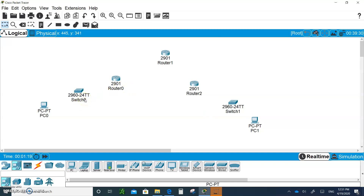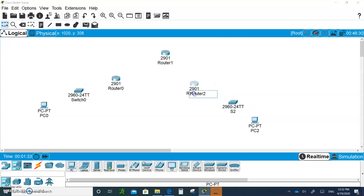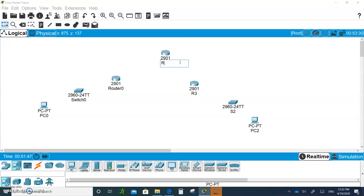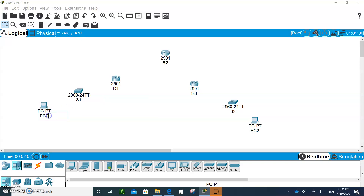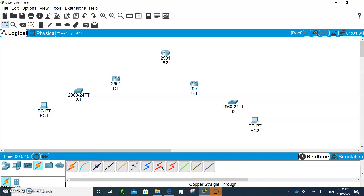Let's change the labels on these devices. This one here is PC2, this is S2, this one is R3 because it's on the third router, this is R2, this one is R1, this is S1, and this one we're going to make PC1.